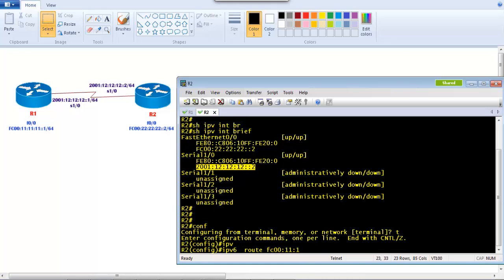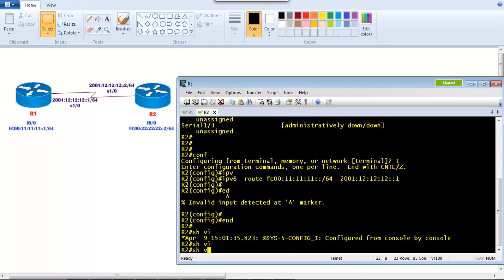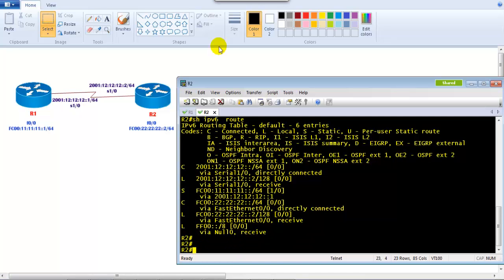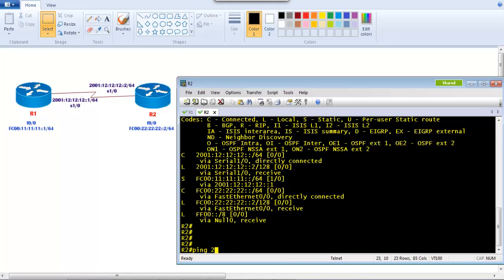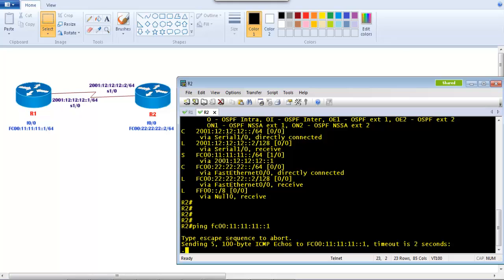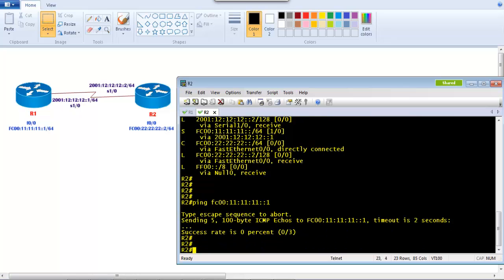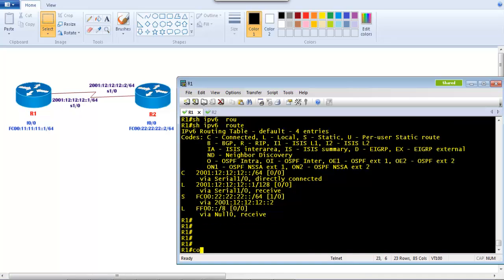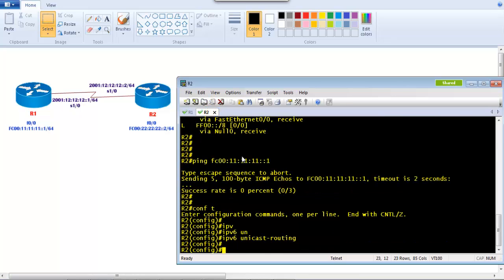Similarly on the other side, we configure: 'ipv6 route FC00:11:11:11::/64' with next-hop 2001:12:12:12::1. If everything is correct, the route should appear in the routing table — and 'show ipv6 route' confirms the static route. From Router 2 we should be able to ping Router 1's LAN interface. However, pinging is not working — the reason is that IPv6 unicast routing was not enabled. So I need to go to Router 1 and enable 'ipv6 unicast-routing'.